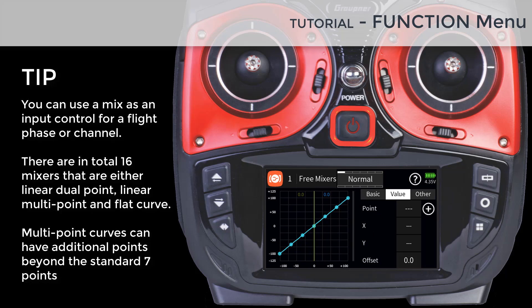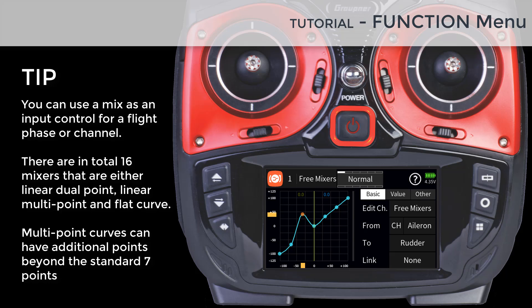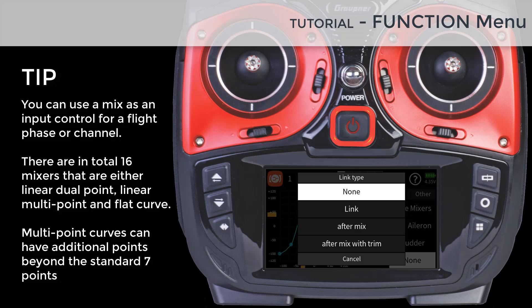In the basic field, you can change the mix channels as well as how the trims will function when the mix is active. There are four link types to choose from: None, Link, Link After Mix, and Link After Mix with Trim.